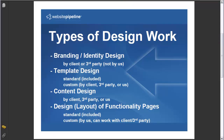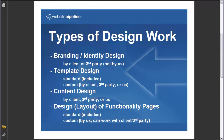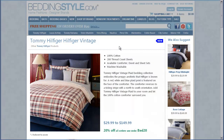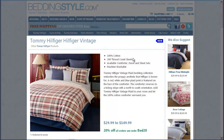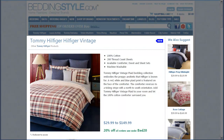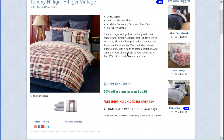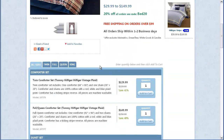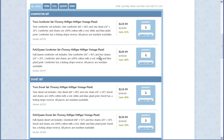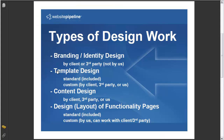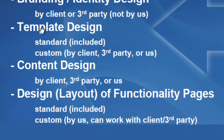The last thing is the design or layout of the functionality pages on the site. For example, this is a custom product detail page specifically done for a customer in the bedding industry, because they have twin, full, queen, and king size beds. So when it comes to template design, content design, or custom layout of functionality pages, our platform is capable of doing it.